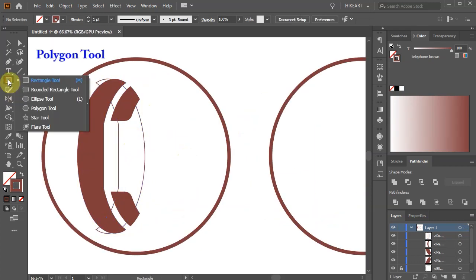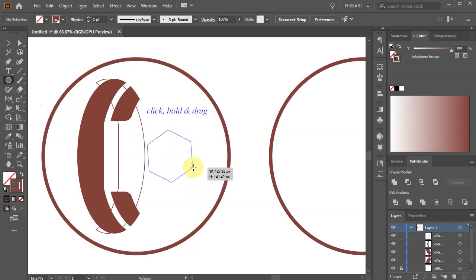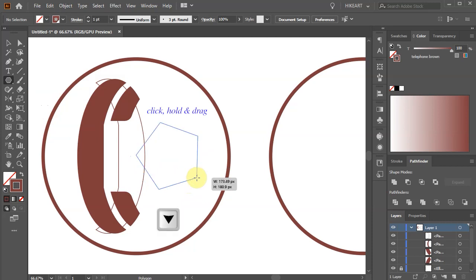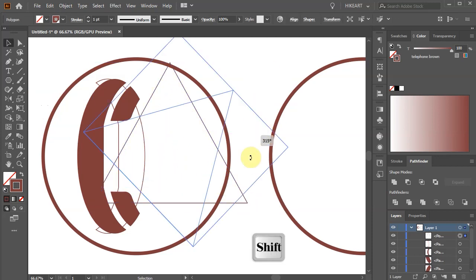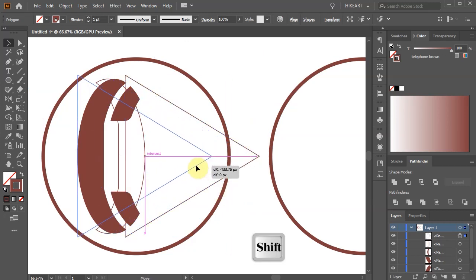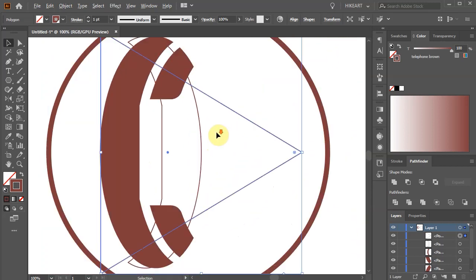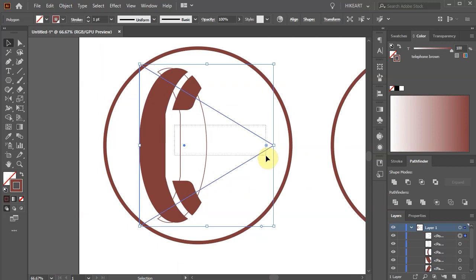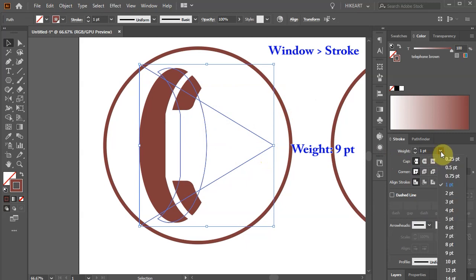Select the polygon tool and we will draw a triangle. Click, hold and drag. While you are dragging your mouse press the down arrow key on your keyboard to reduce the number of sides to 3. Now rotate it by 270 degrees. Let's move it to the left so the triangle line and the handle line are crossing each other. Now select the triangle and the copied handle, then open the stroke panel, make sure the align stroke is set to the center, and change the stroke weight to 9 points.